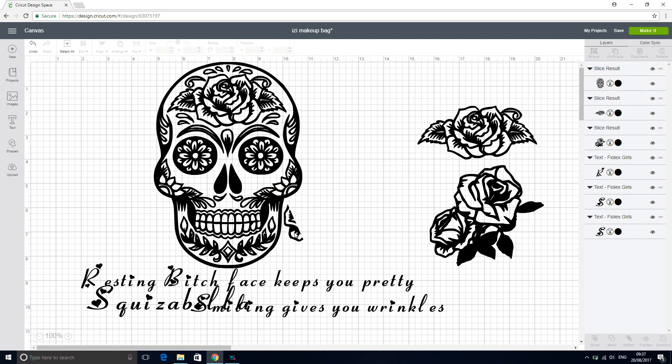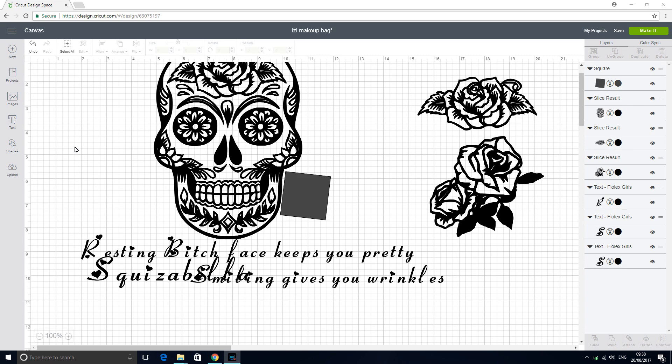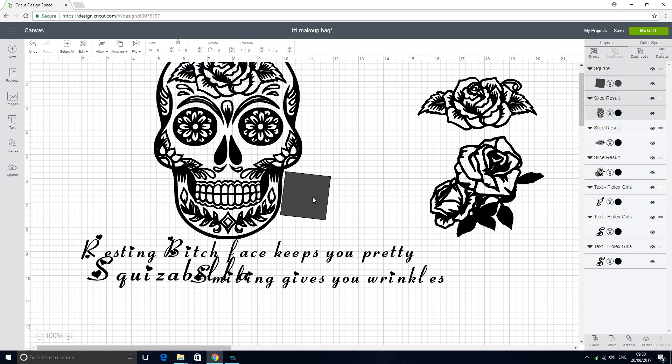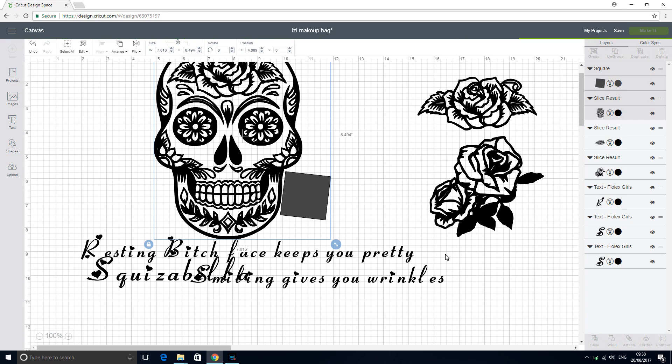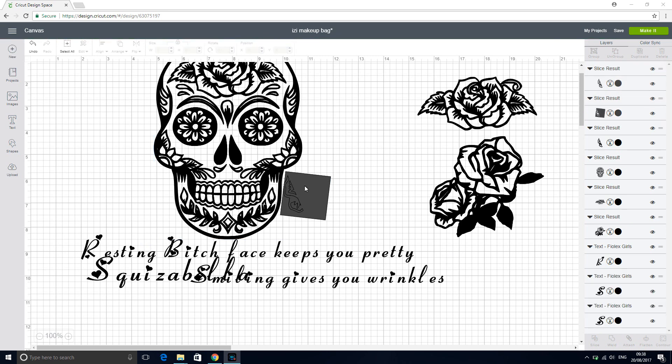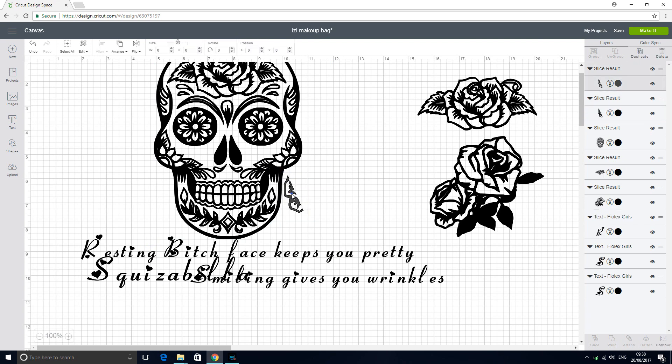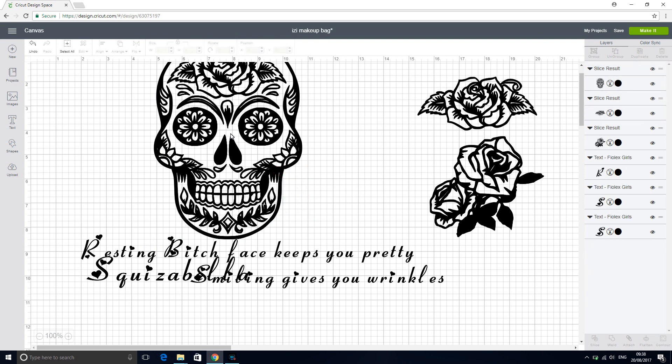So now we're just left with this tiny little bit. And again, we're just going to highlight those two pieces and press slice. And then delete them. So now we're now left with our skull, our two separated roses, and our writing.